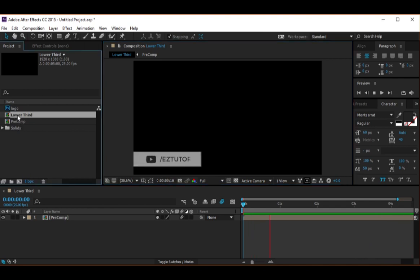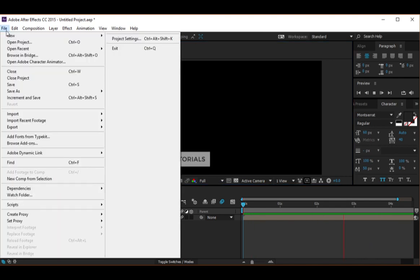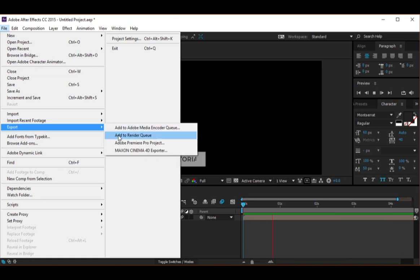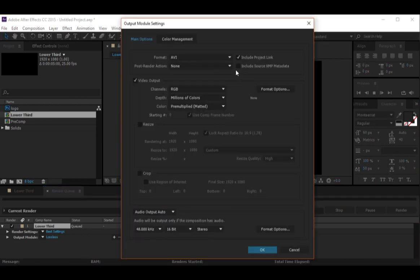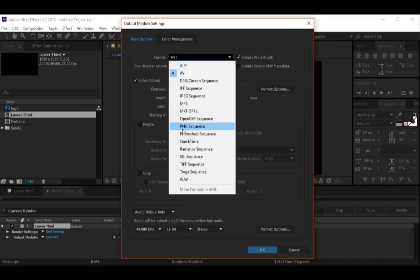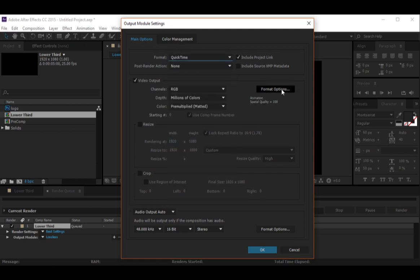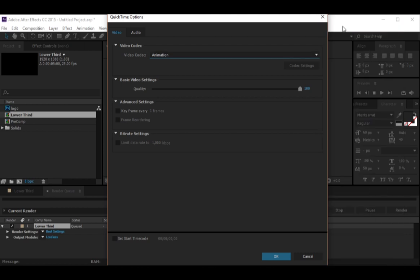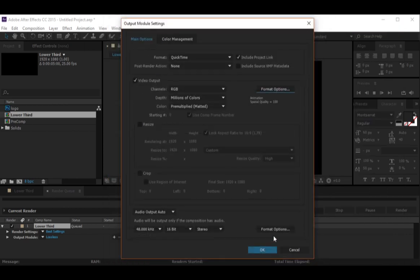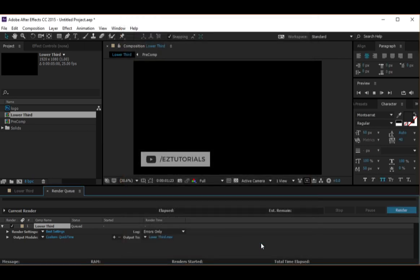Click on the layer you want to export. Select File, Export, Add to Render Queue. Now click on Lossless and let's change these settings. From here select QuickTime. From Format Options, be sure you have selected Animation. Click OK, then change this to RGB plus Alpha, and hit OK.